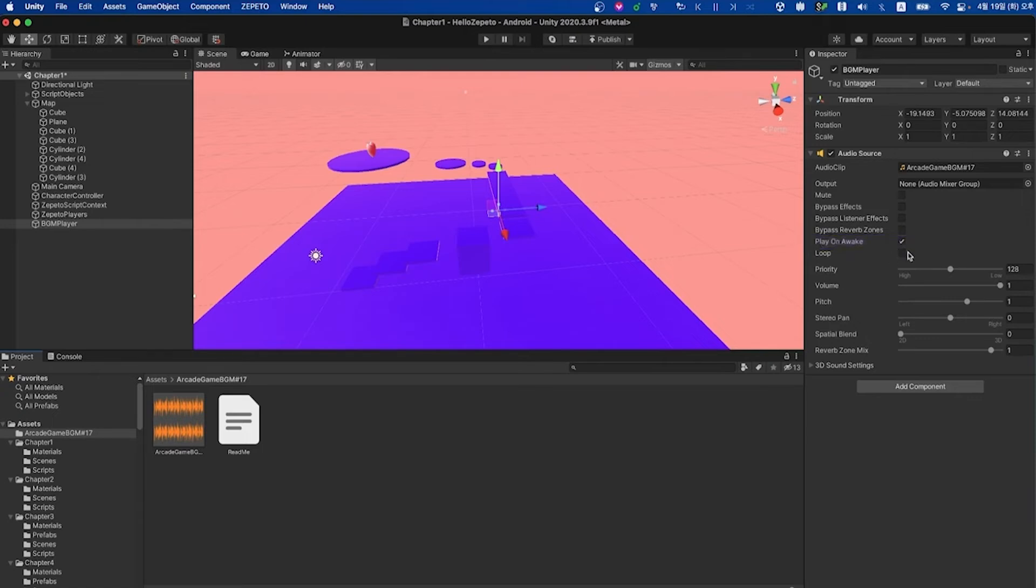And under it, you'll notice the loop property. This just means when the sound ends, it's going to loop. And for background sounds, this makes sense to check. So I would go ahead and check that to be true.